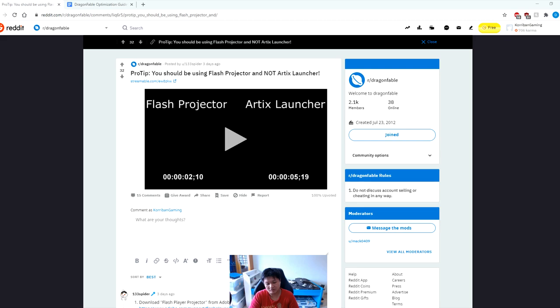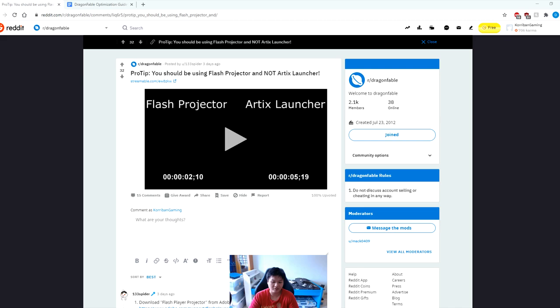How's it going guys? I'm your host Korriban Gaming. Welcome back to another Dragon Fable video. As you can tell from the title and introduction, today's video is going to be something a little bit different.